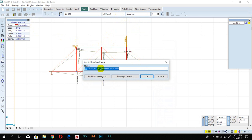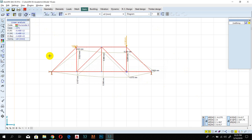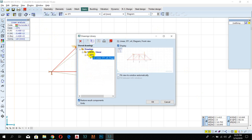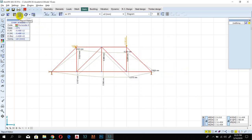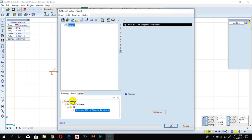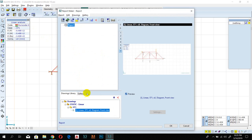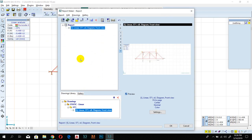You can specify the name and other details — this is for a screenshot of your truss system. This is the Drawing Library where you can see the history of photos you've taken. Here is the Report Maker — if you want to make a report for your whole project, you can import anything from the gallery or drawing library. Select your image and click to insert it into the report.